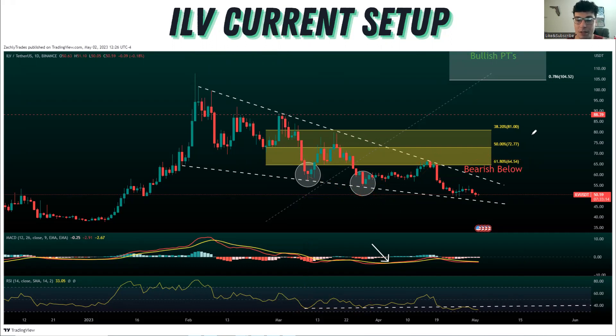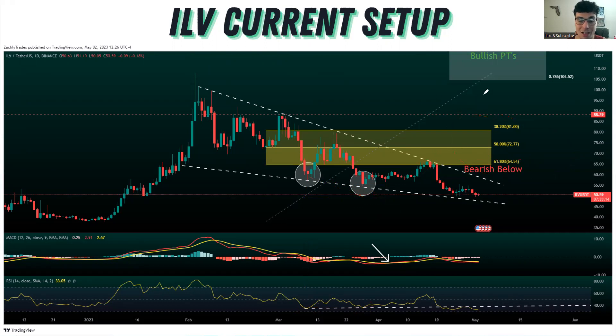But we rejected that $64.54 level. I'm going to break down how I come up with all of this stuff, why this level was so important, and go over the possible different scenarios that we could have on Illuvium coming here soon.